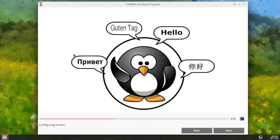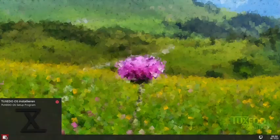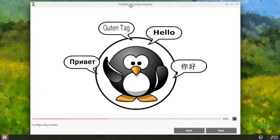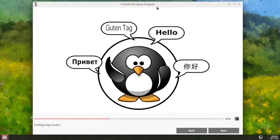The live desktop still hasn't booted properly — I don't see the two desktop icons here, they should come. Let me check. The live desktop is still not fully booted up, but we can go ahead and install since the OS installer is working.